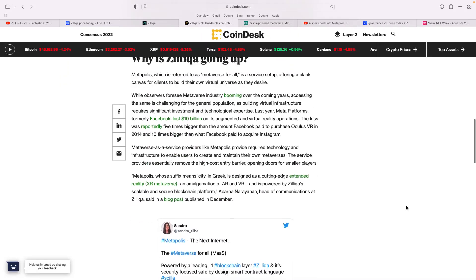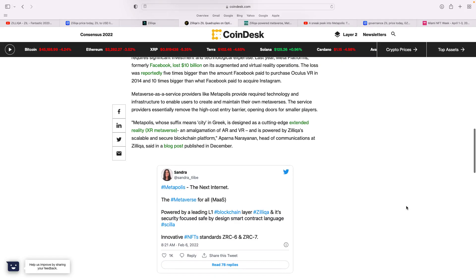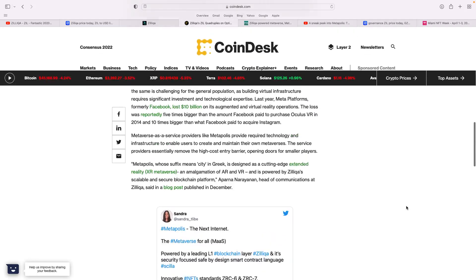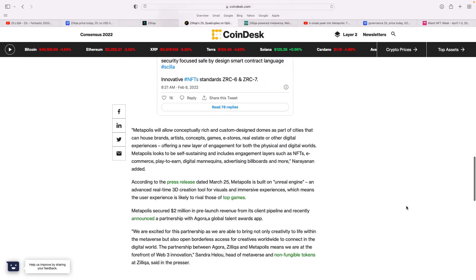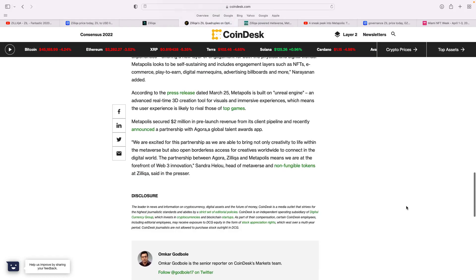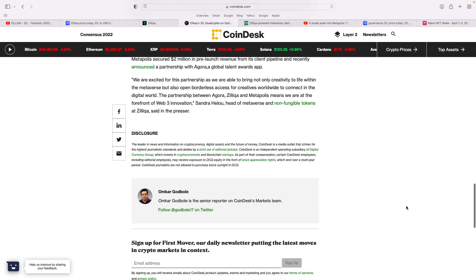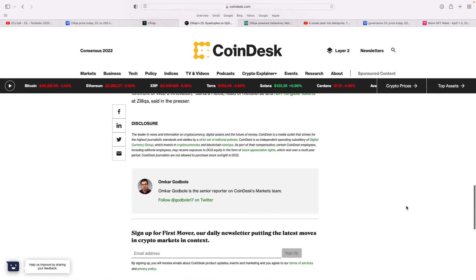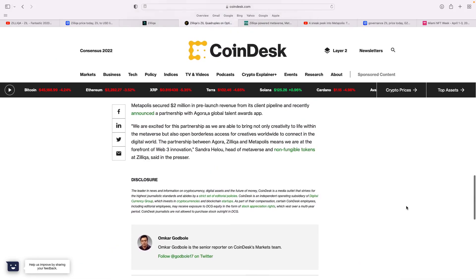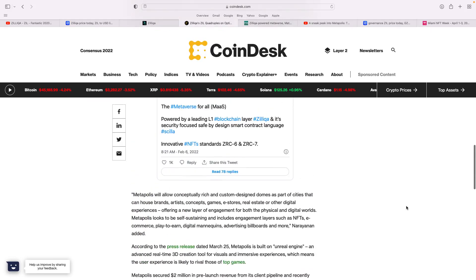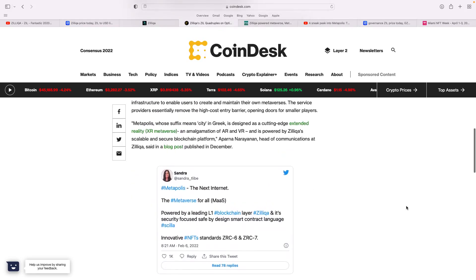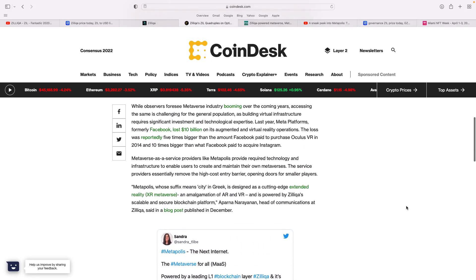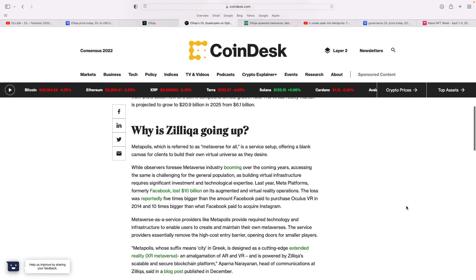Also saw this news article on Coindesk. I was reading this this morning. You talk about where's Metaverse going to go. It's all about what MetaPolis will do with conceptually rich and custom design domes as a part of cities that can house brands, art and concept games, e-stores, real estate, or other digital experiences. It just goes through all their plans for it, the Web3 innovation, which I think is absolutely fantastic. It's a very enlightening article where you can actually see the potential here.